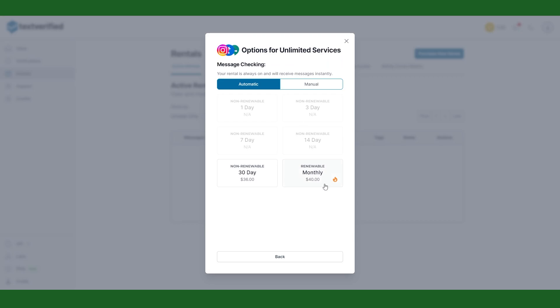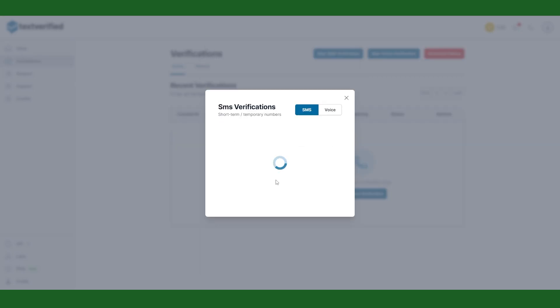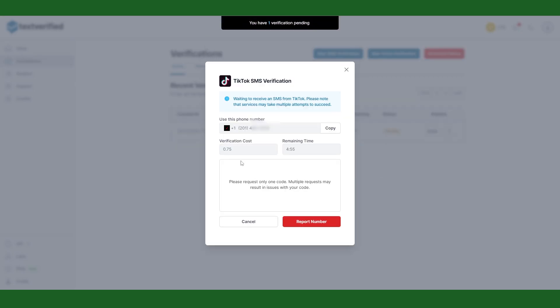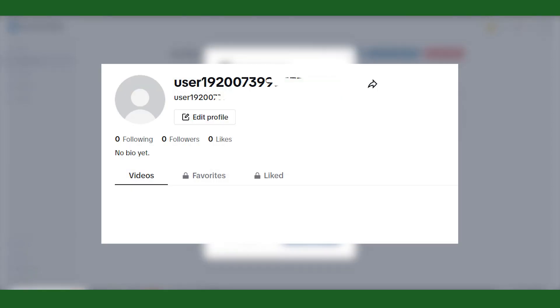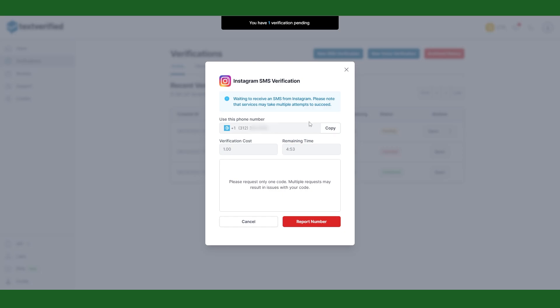So does text verified work? I tried it on two social media platforms to see if it's working on TikTok and Instagram. Firstly I tried to register a TikTok account and it was a success. And then I tried Instagram and there were no problems as well.